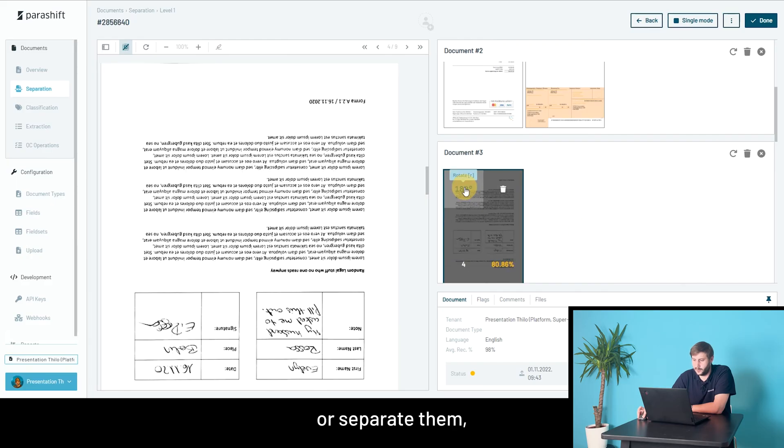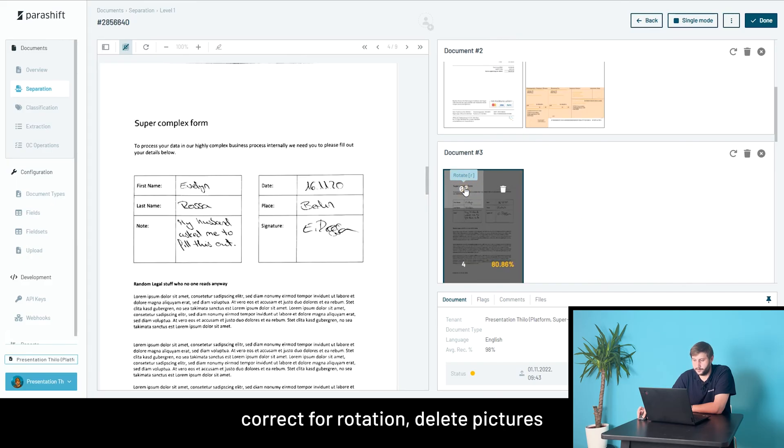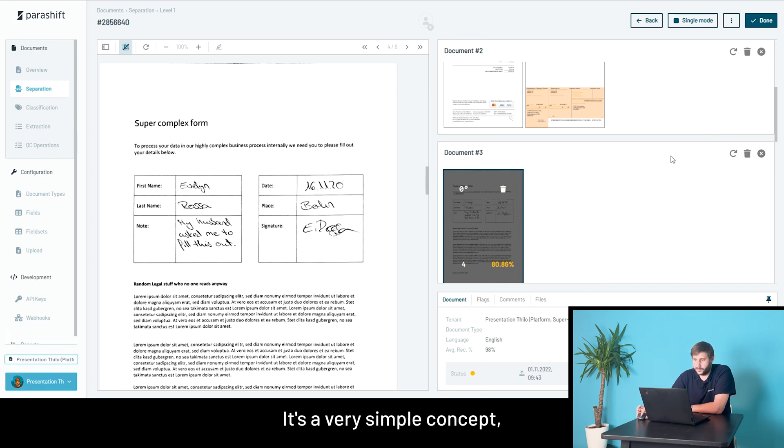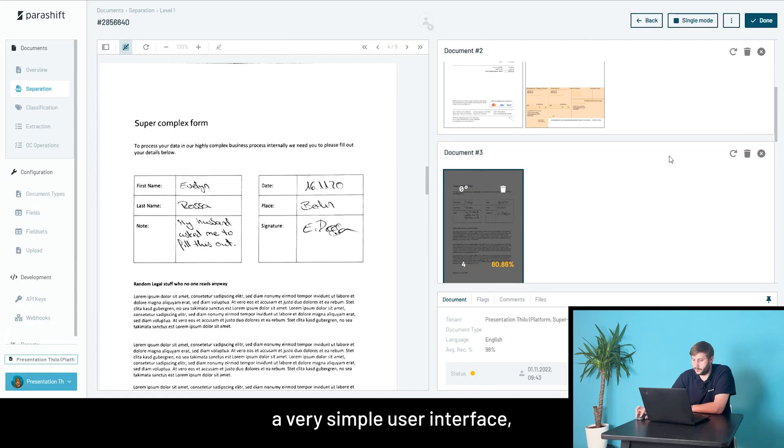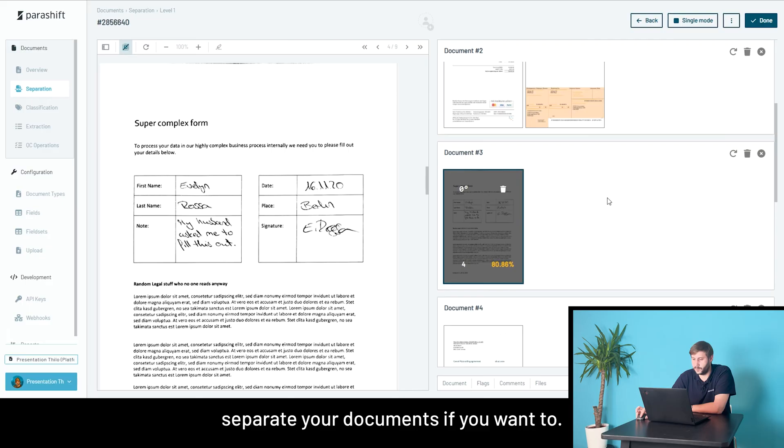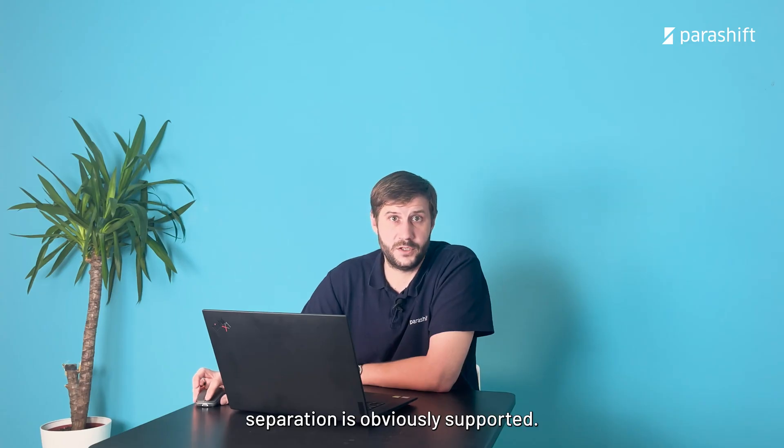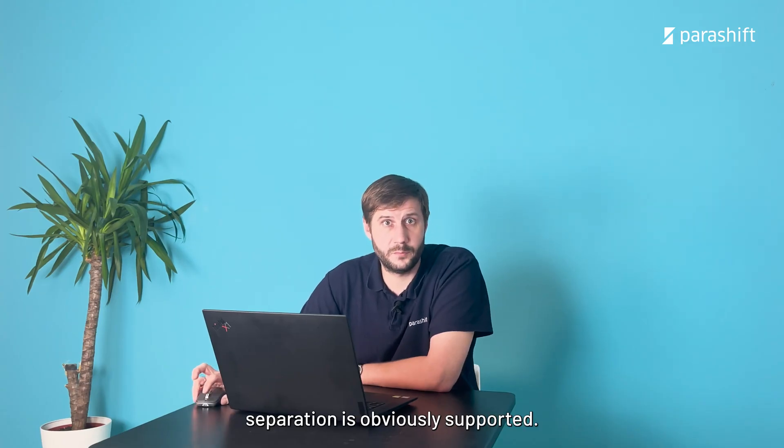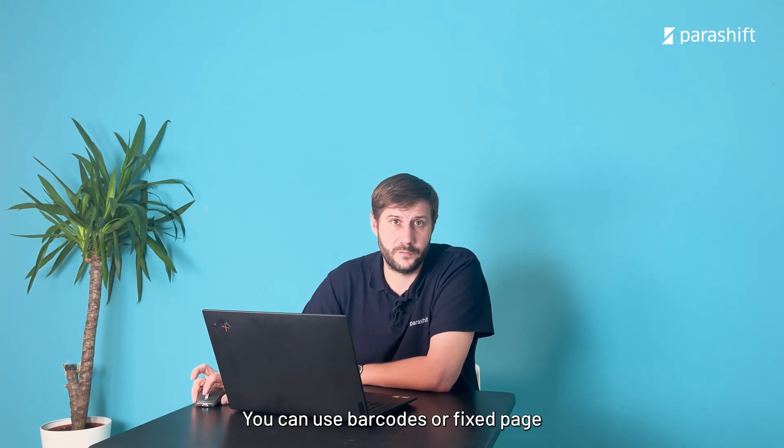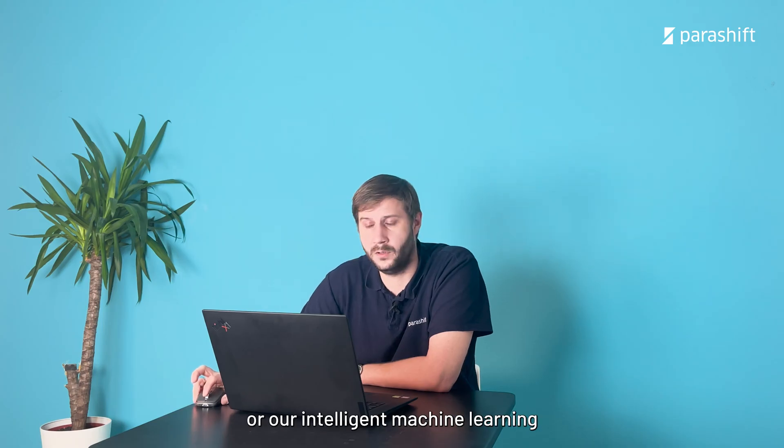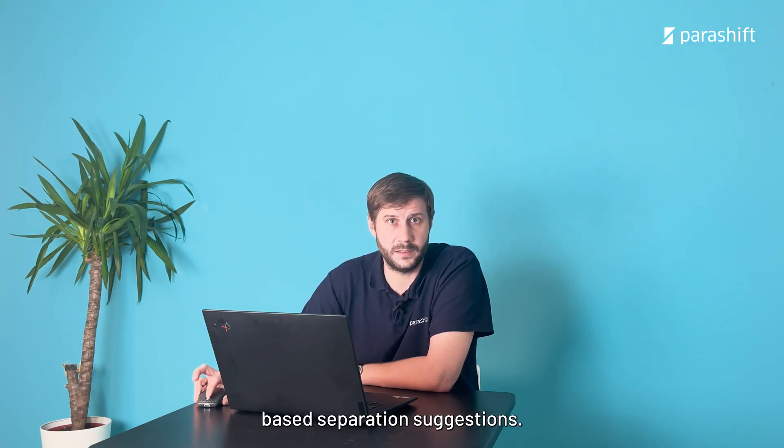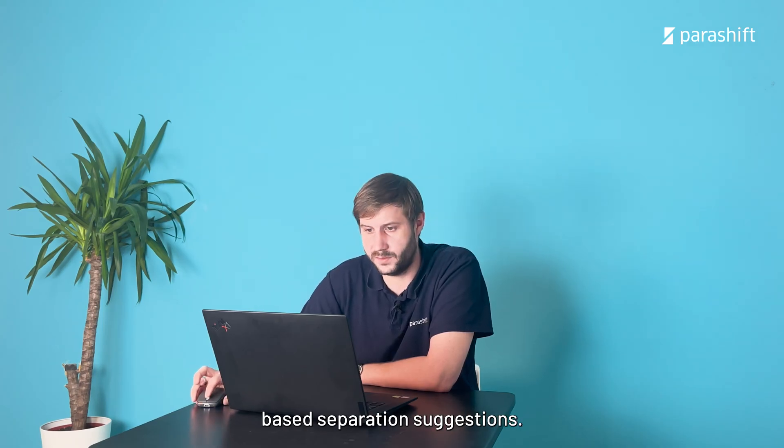Correct for rotation, delete pages, or delete whole documents. It's a very simple concept, a very simple user interface, but it helps a lot to pre-separate your documents if you want to. Automatic separation is obviously supported. You can use barcodes or fixed page or our intelligent machine learning-based separation suggestions.